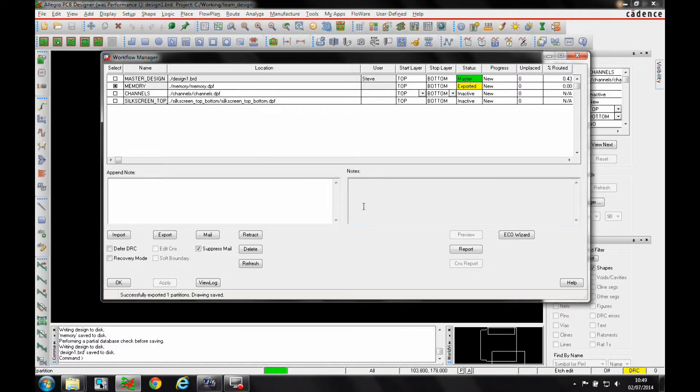There are notes that can be appended. There are some options down here that the master designer has control of.